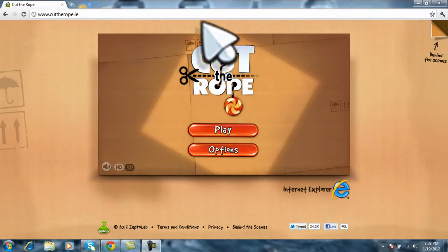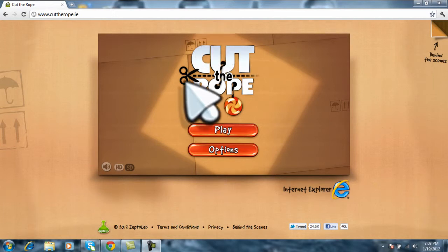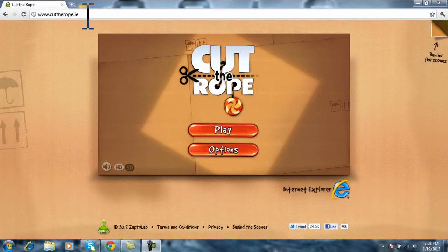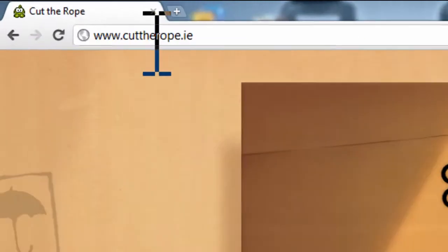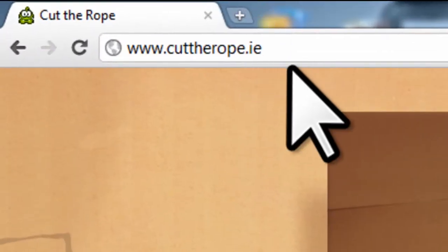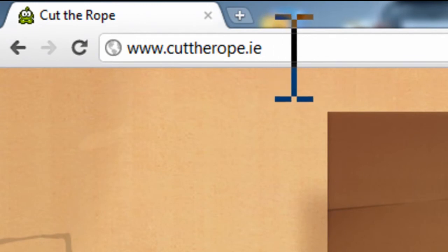This game is on the iPhone, iPod Touch, iPad and Android devices. So the company has decided to put it on the browser for your laptops also. They put up the website cuttherope.ie.com, and you can go to this website on your browser.